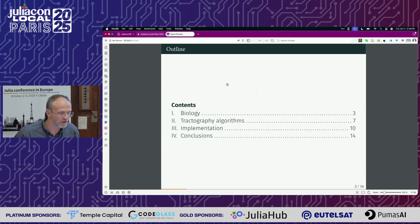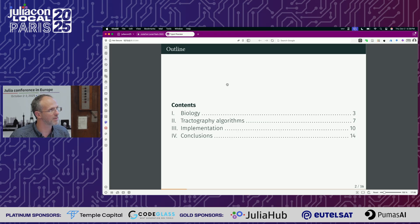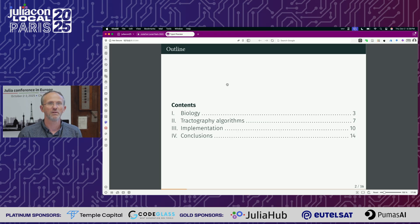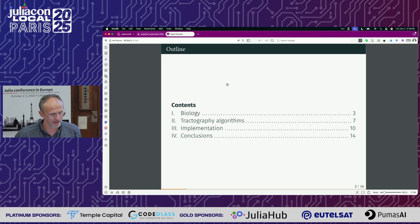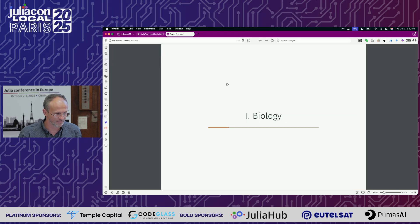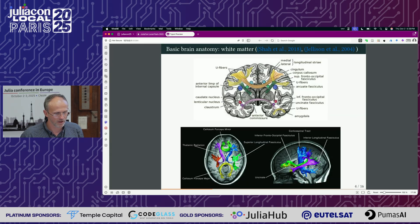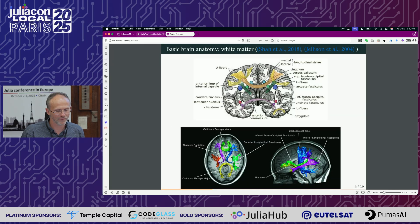I need to recall a little bit of biology, then I will describe the algorithms, speak a bit about the implementation, and conclude. So, biology — what is tractography for? First, what is white matter?